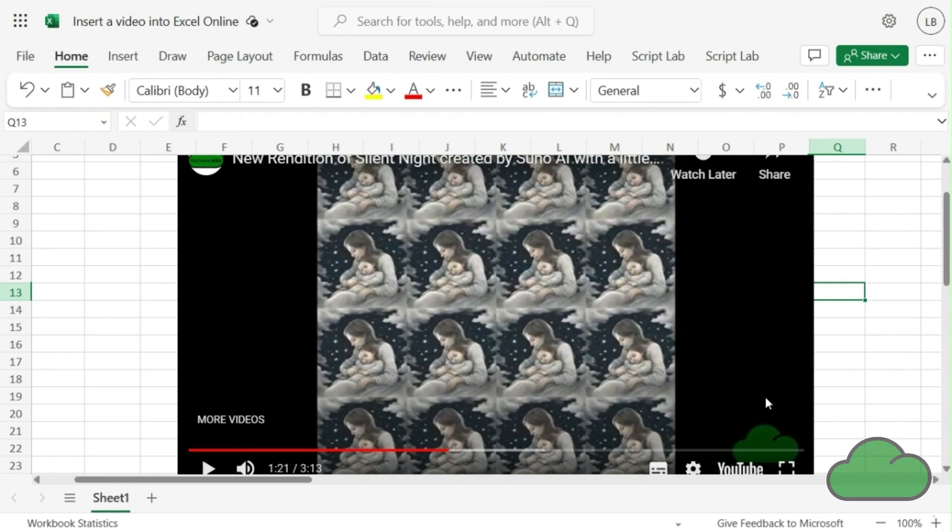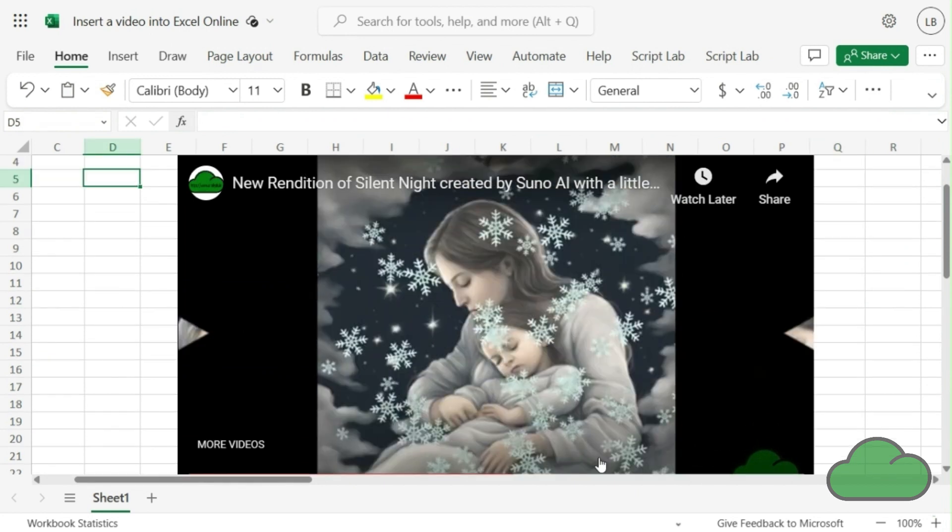To delete the video player, select the column and delete them. The player gets deleted along with the columns.